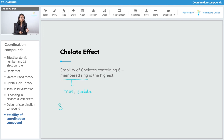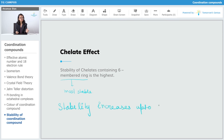Stability increases up to the six-membered ring and then decreases again.